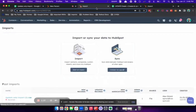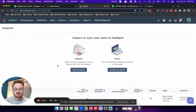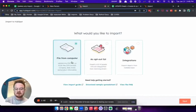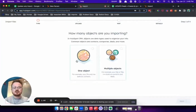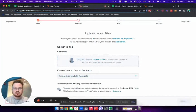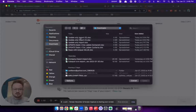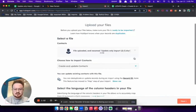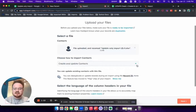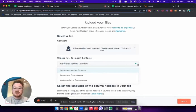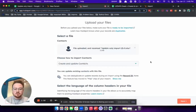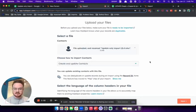So let's go into the import flow and show you what this looks like. We're going to start the import, choose off of the computer, one file, one object, importing contacts, choose the file and grab that file. Here is where we will select what kind of import we want to do. By default, it's always going to be create and update.